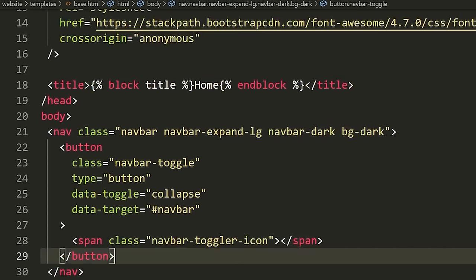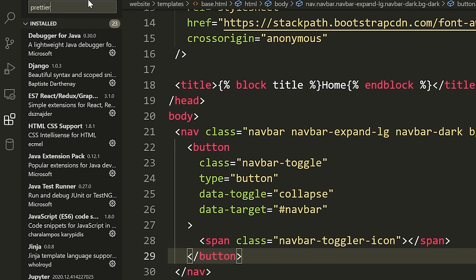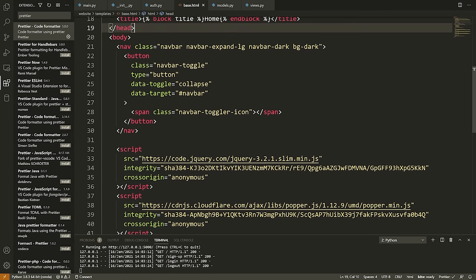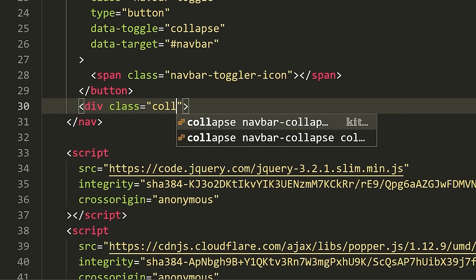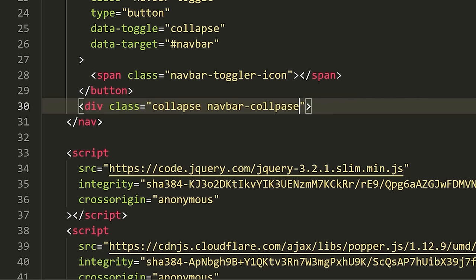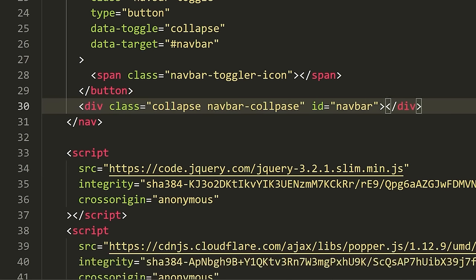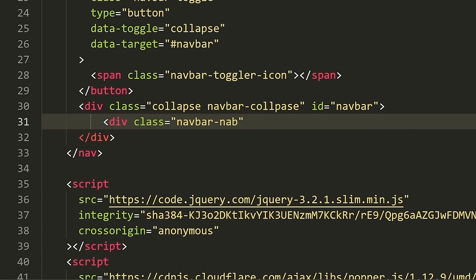Now let's define the navigation items in our navbar. We're going to make a div with class='collapse navbar-collapse' and ID='navbar'. Inside here, we'll define another div with class='navbar-nav'. This is the actual navigation items container. Inside of that, we'll define the items — starting with an anchor tag: '<a class="nav-item nav-link" id="login" href="/login">Login</a>'.